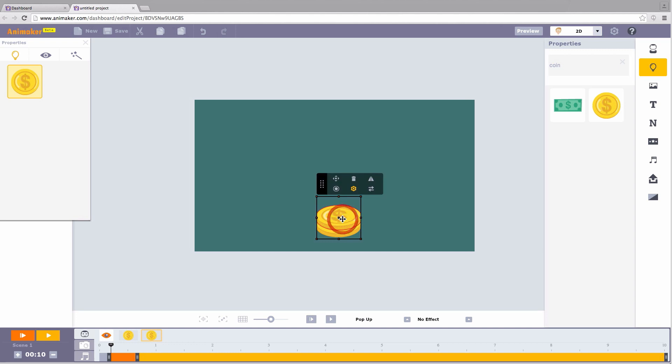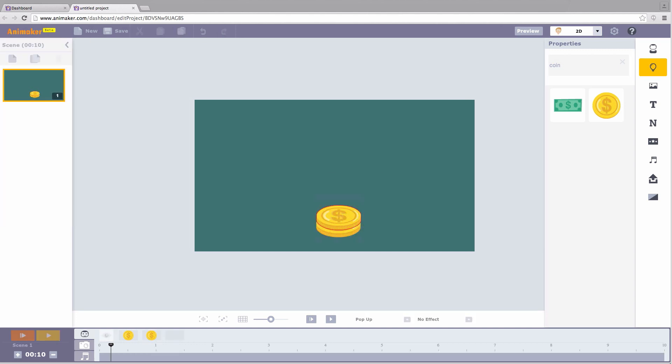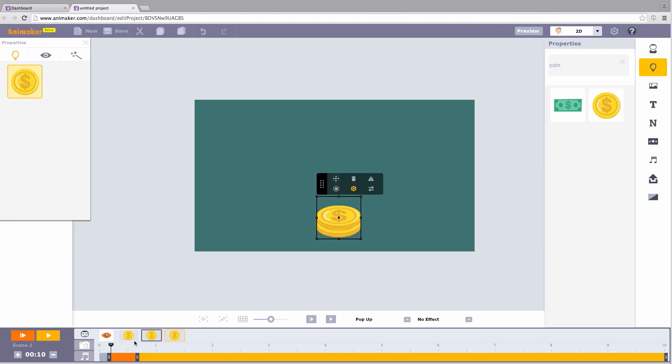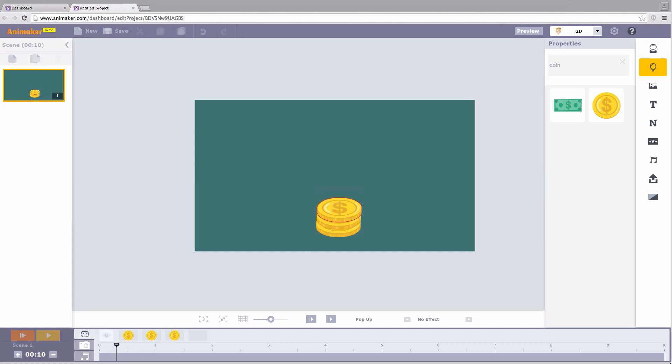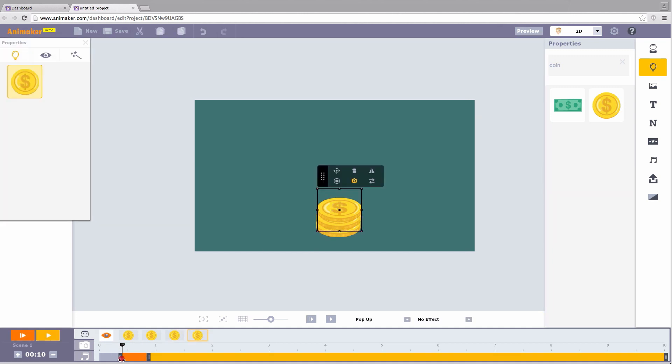The same way, copy the coin, move the needle, stack it higher. Keep repeating this till you get the right number of coins in the coin pile.